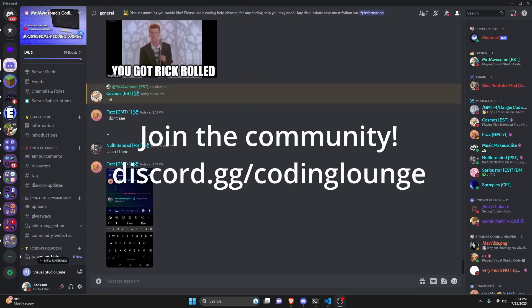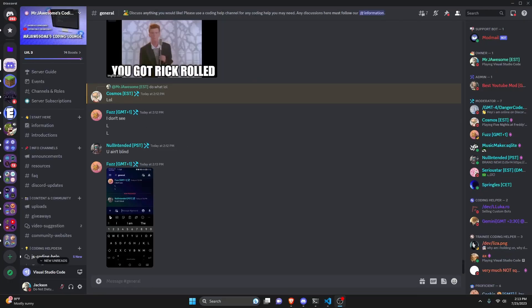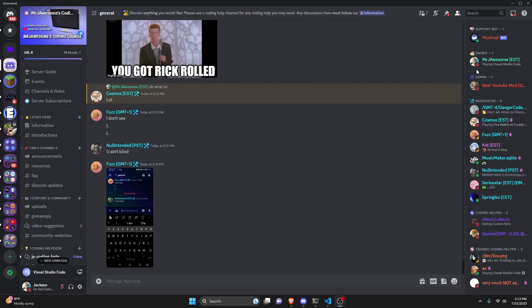This is how you can make a gif command for discord.js version 14 bot, so let's go and get started.